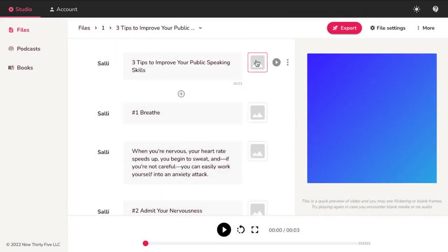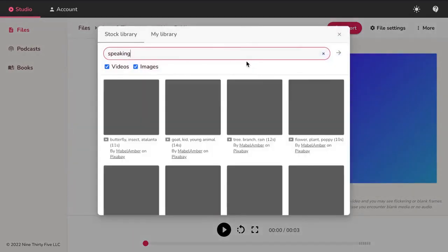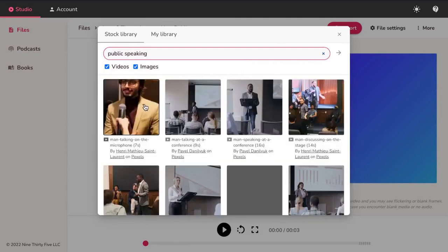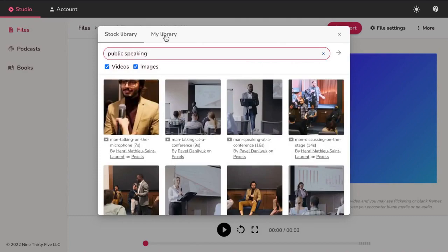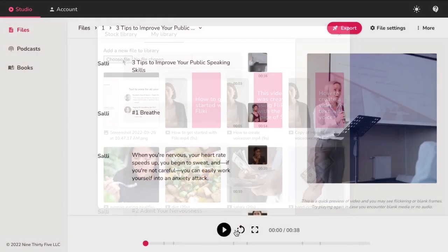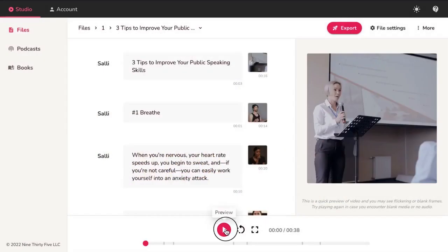Add media to your section by clicking on the thumbnail icon. Search for the image or video clip in our stock library. To upload custom media, select the My Library tab and click on Choose File and upload your media. Hit Play in the bottom player to see a preview of the video.